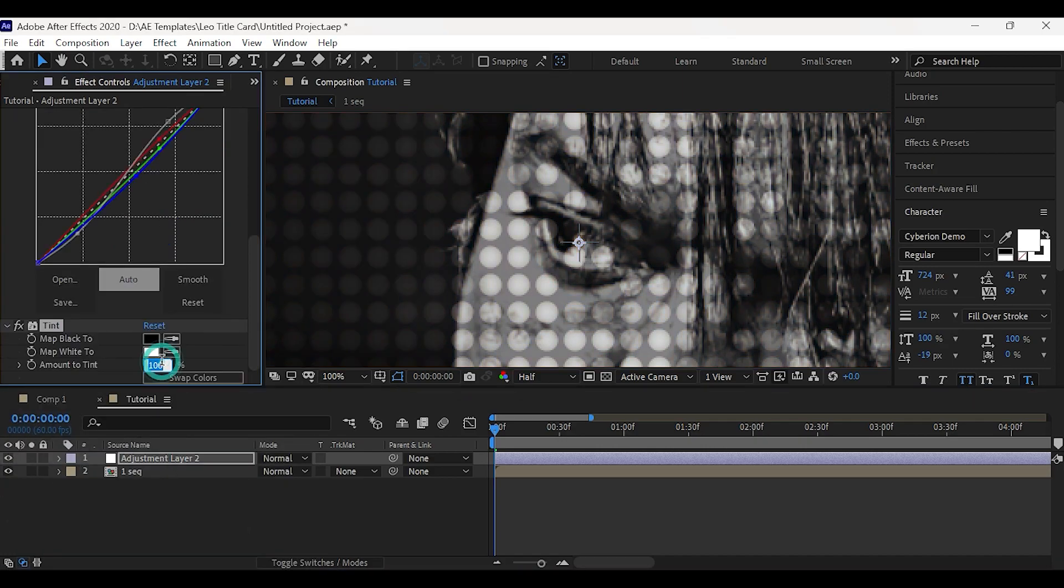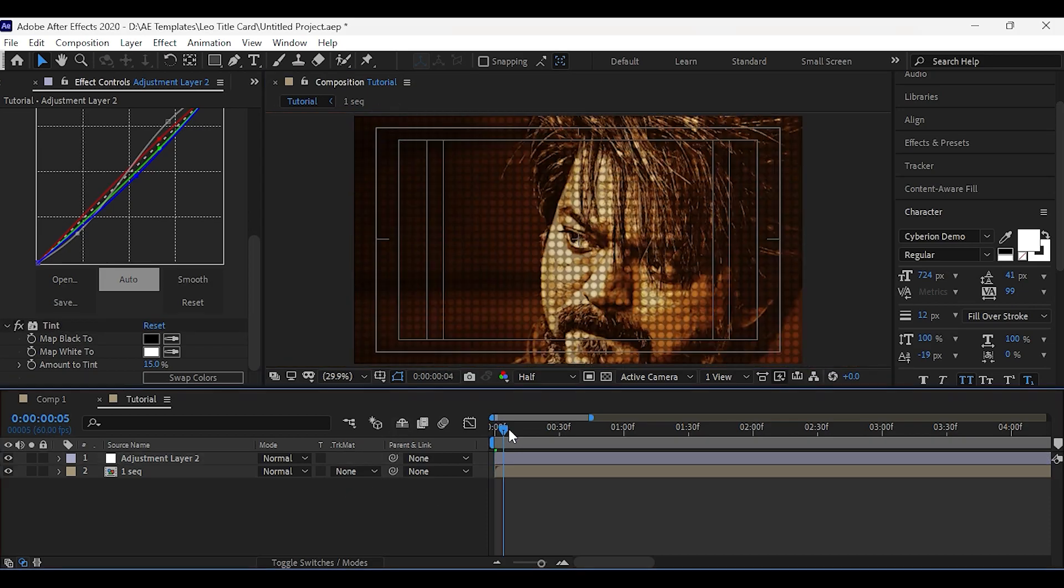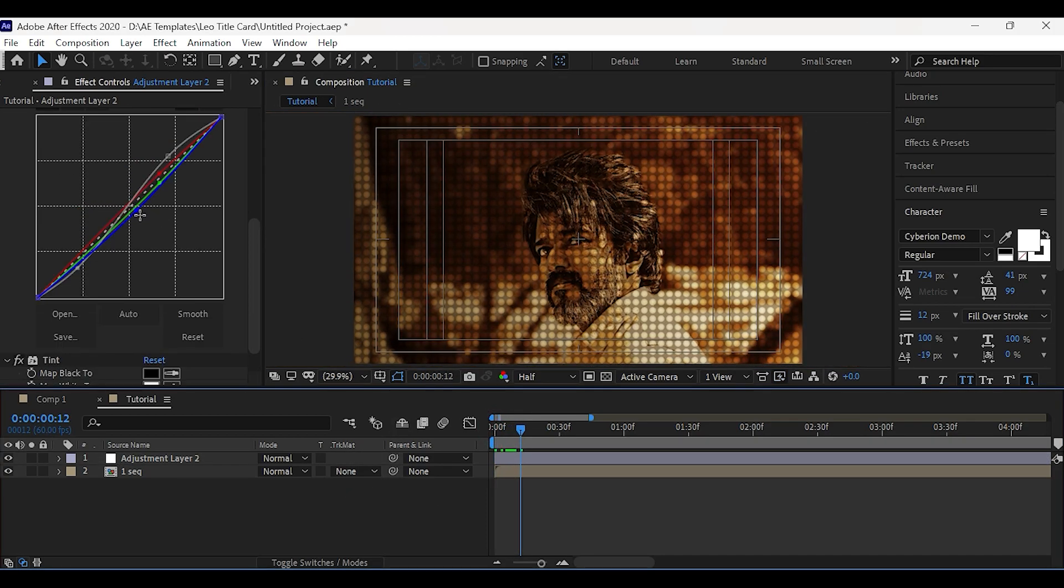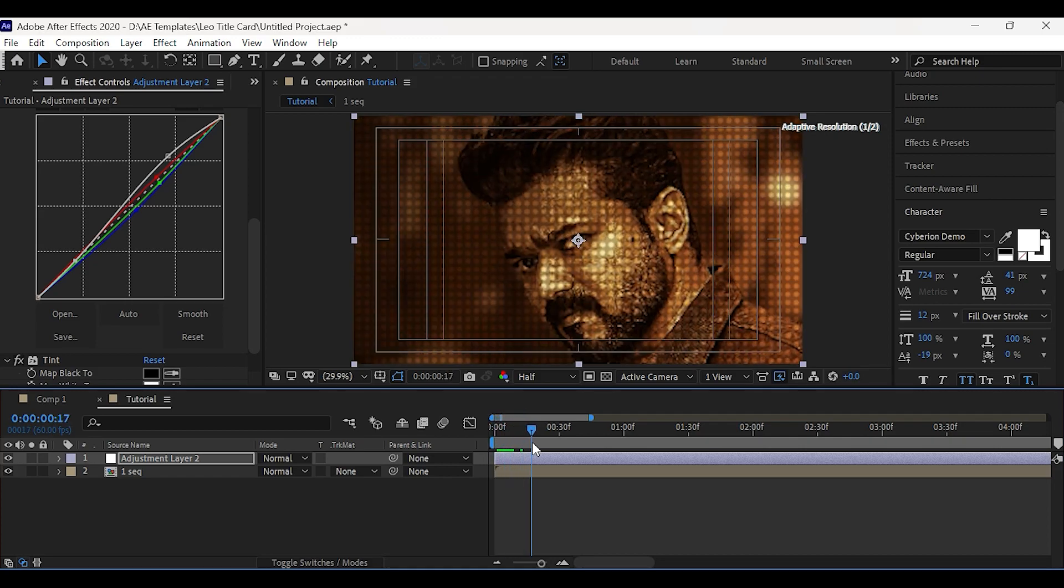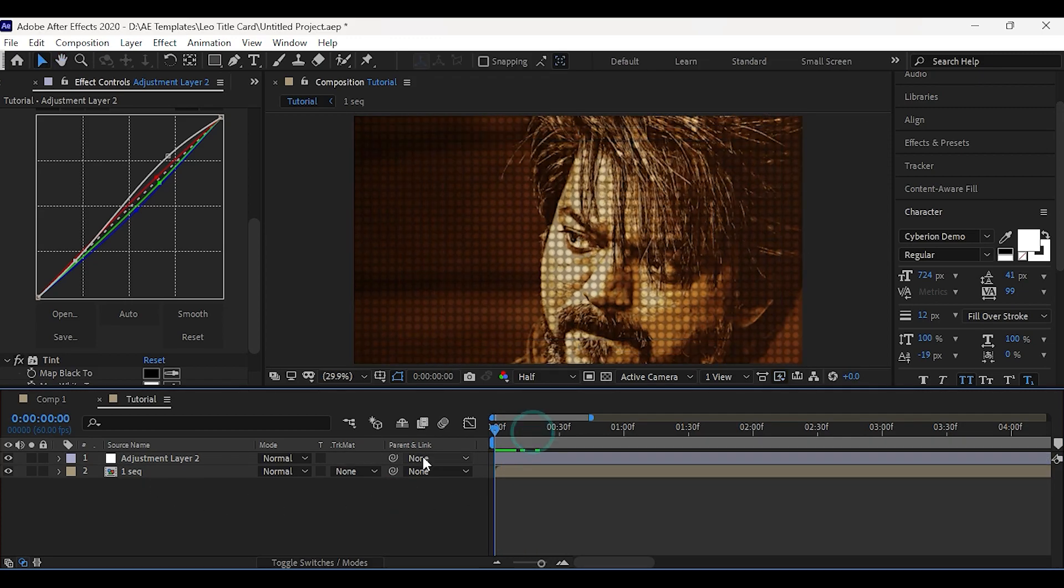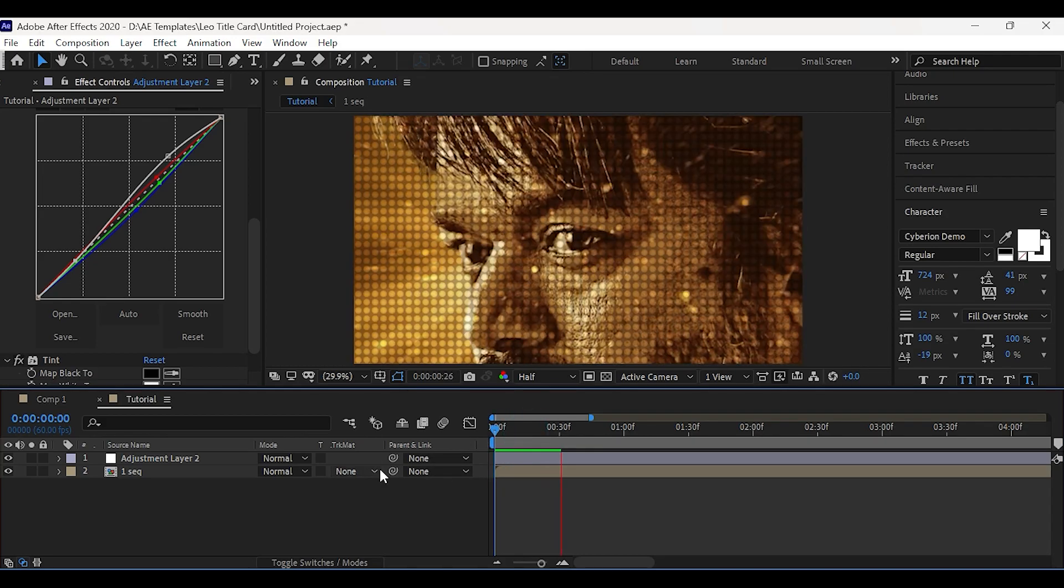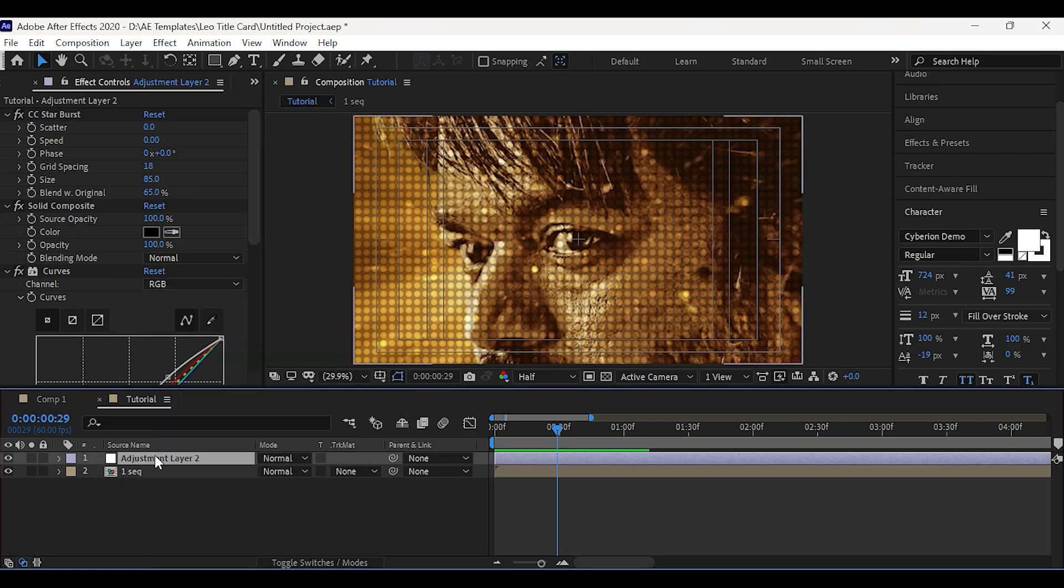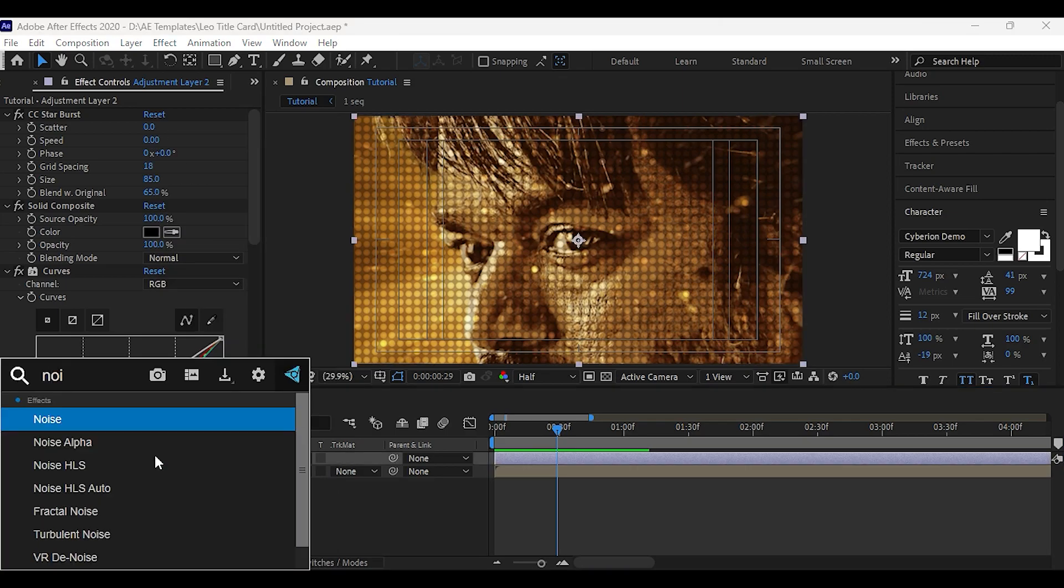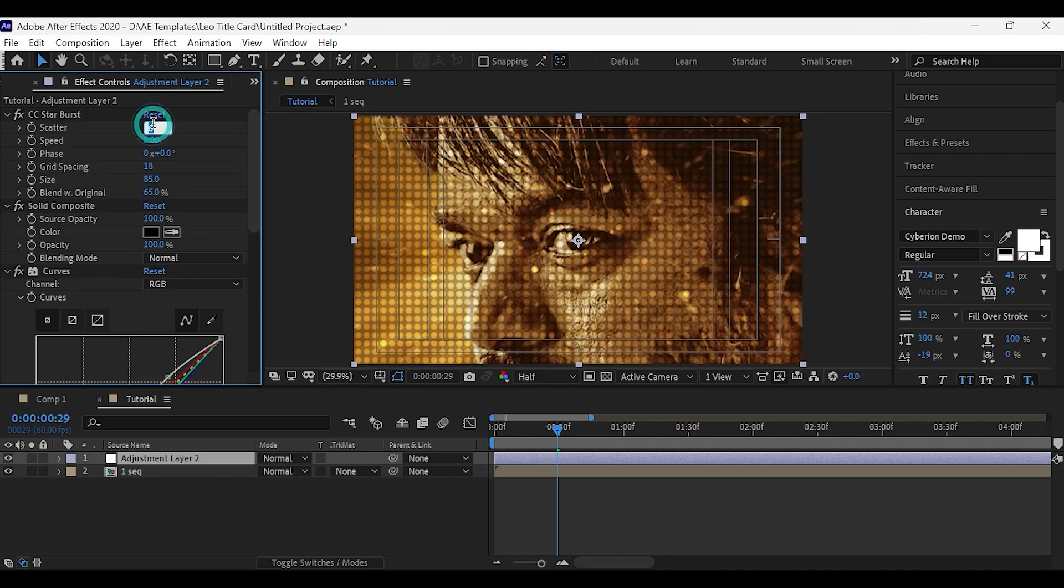Now apply tint and set amount to 15. Now apply noise and set it to 2%, set scatter to 0.2.